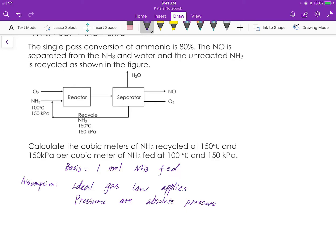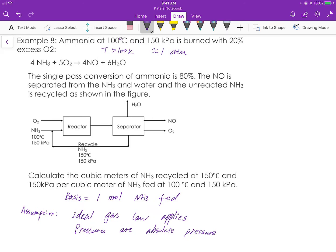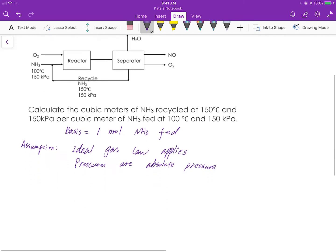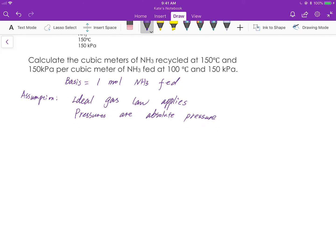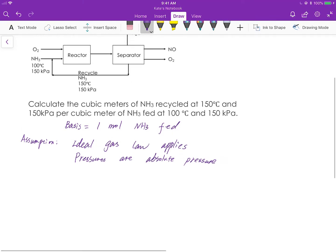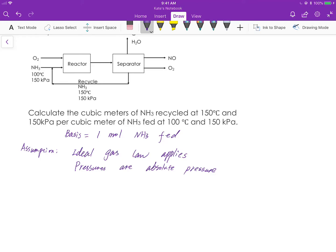Now, with that information, we can go ahead and solve the problem. The problem states that single-pass conversion of ammonia is 80%. Single-pass conversion means the conversion around the reactor. So we know that 80% of ammonia is converted at the reactor, which means 20% of ammonia is non-reactive coming out of the reactor. Once we read the problem statement, we can write down the flowchart. The flowchart is already partially given, except for the variables, which we have to write in terms of moles using labeled variables.